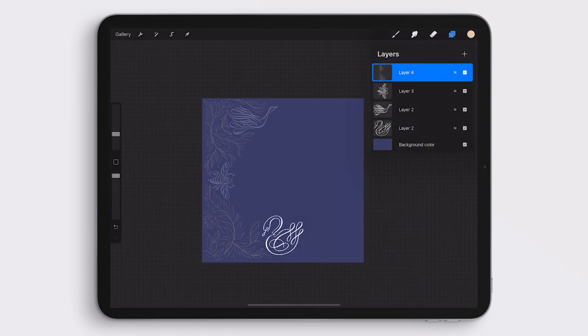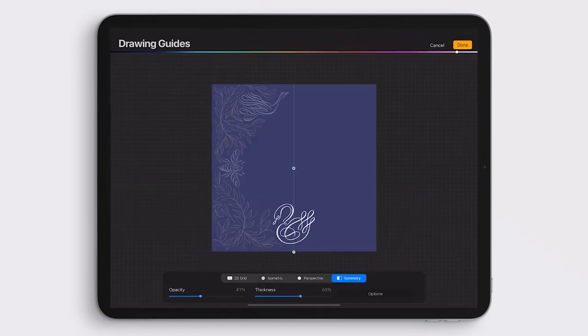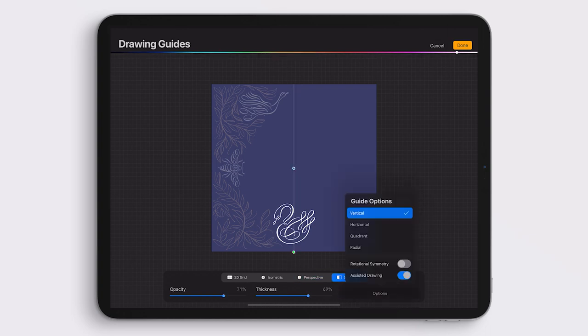Then I'm going into my settings on my canvas and I'm turning on Drawing Guide and then going to Edit Drawing Guide so I can turn on Symmetry. In the Symmetry Options, I want to make sure that it's set to Vertical and that my Assisted Drawing is turned on.